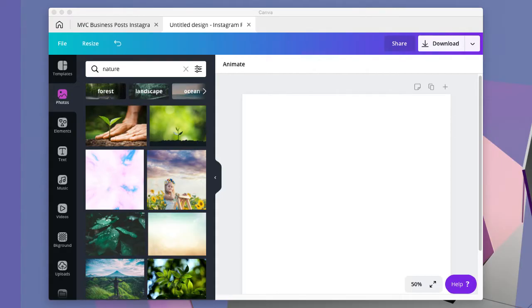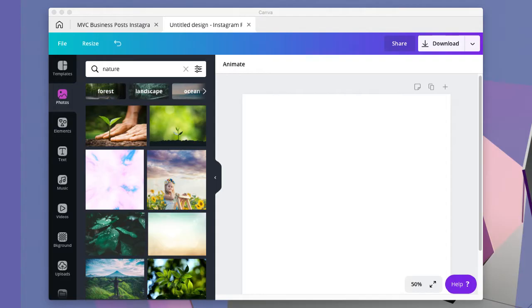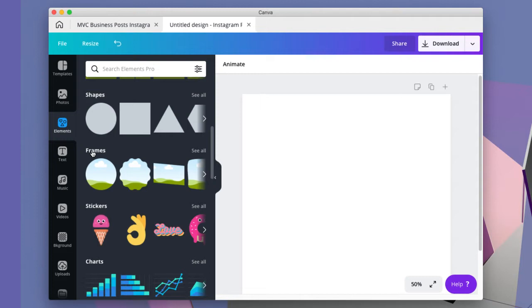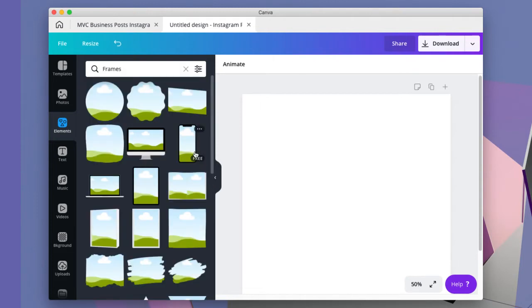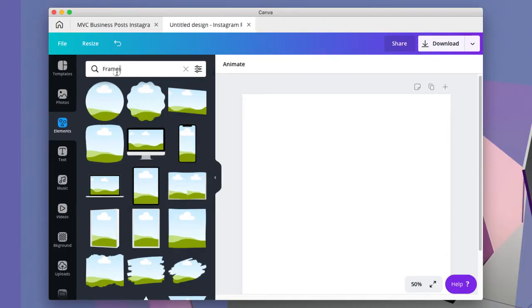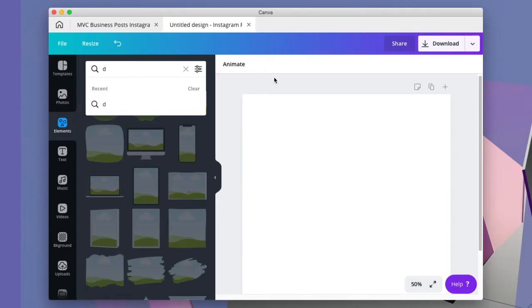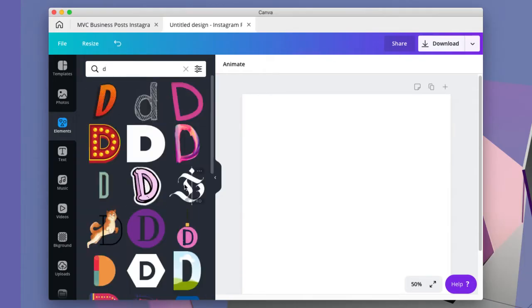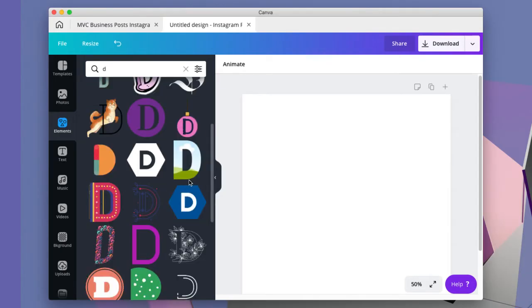The first thing you want to do to get to the frames—these are just elements inside of Canva under elements. It's the letter text frames or under frames, so you would click all. There's a couple ways you can get to the letter frames. If you want, you can just type the letter in the search, but then you have to type each one.